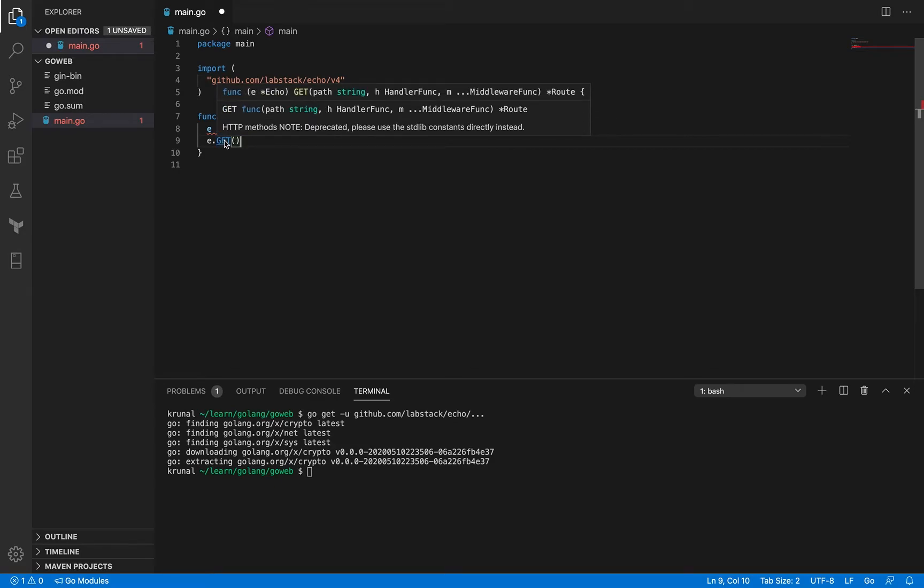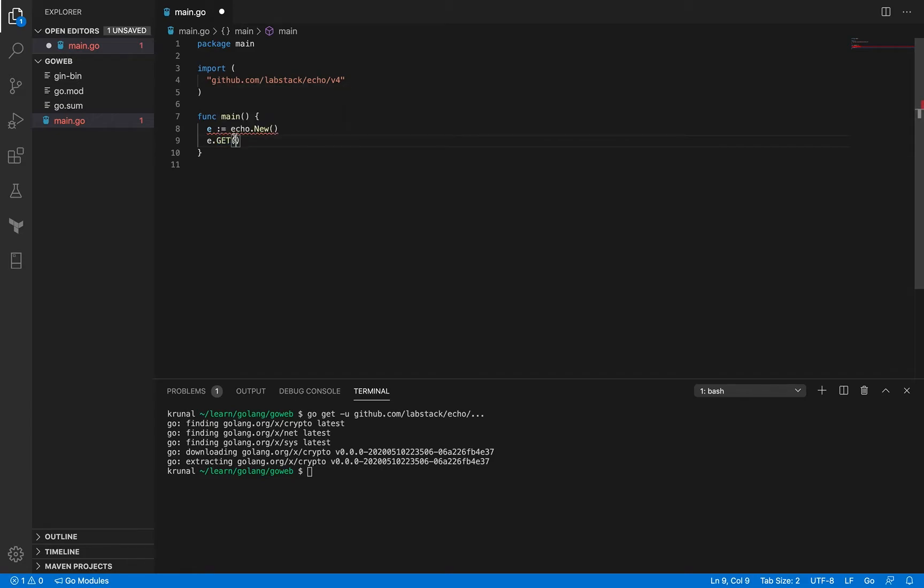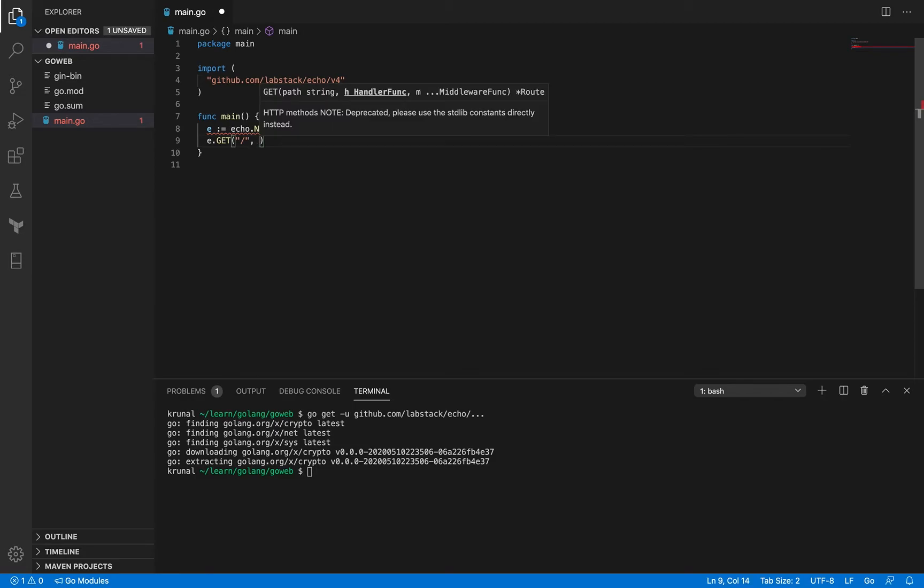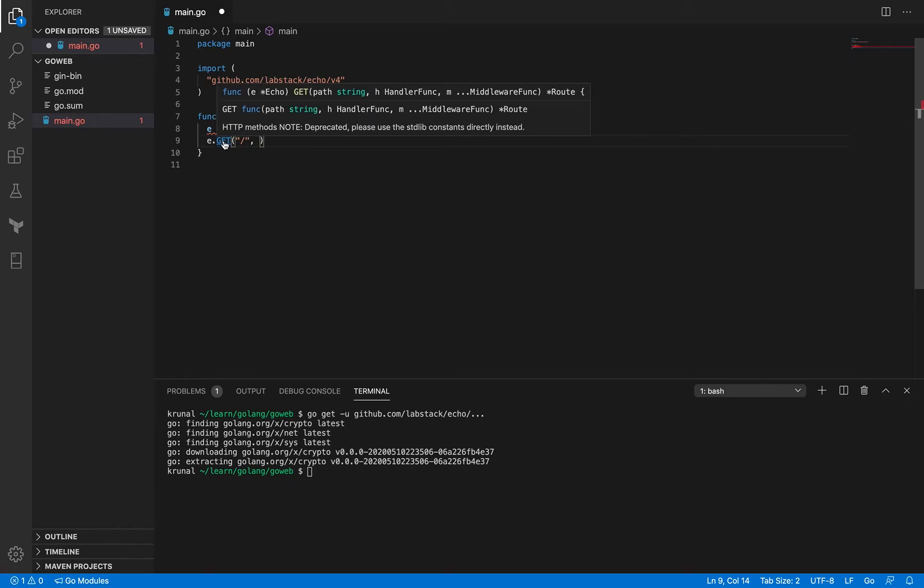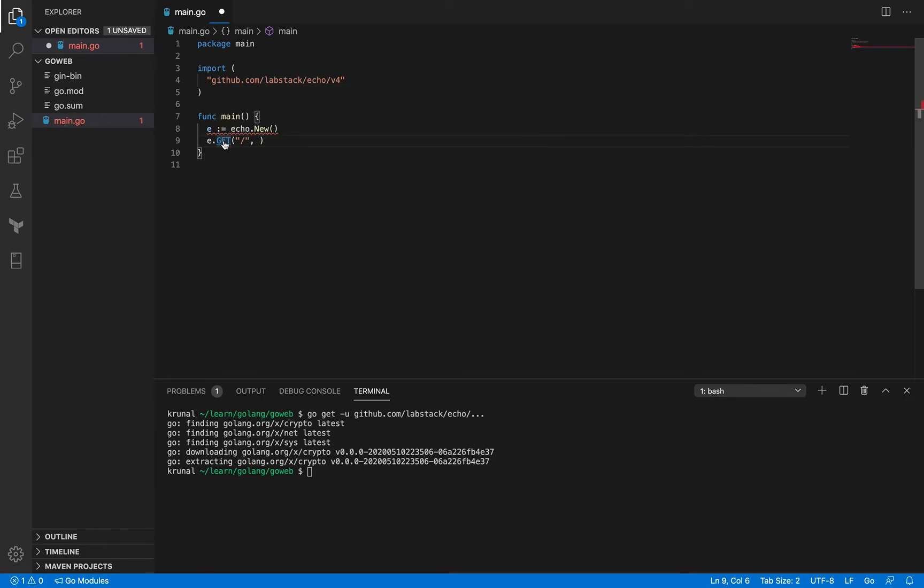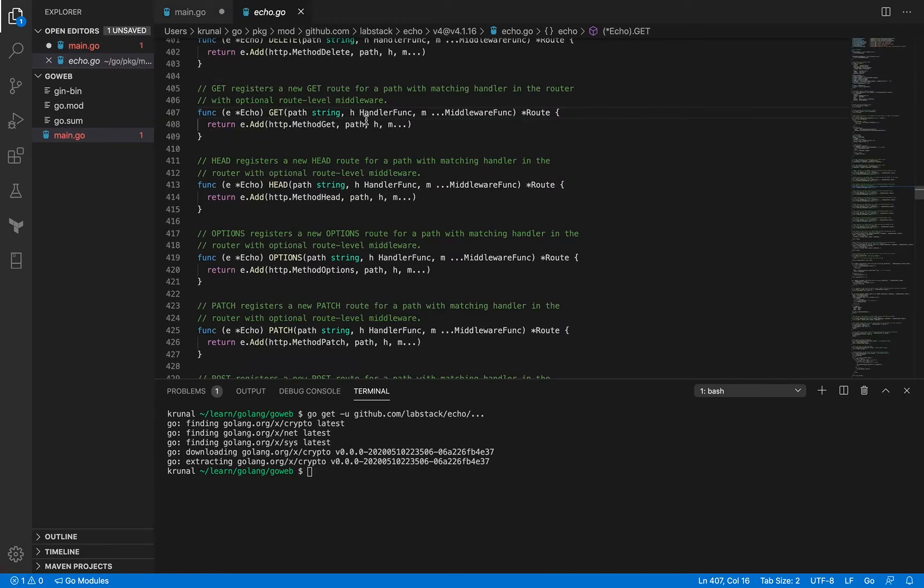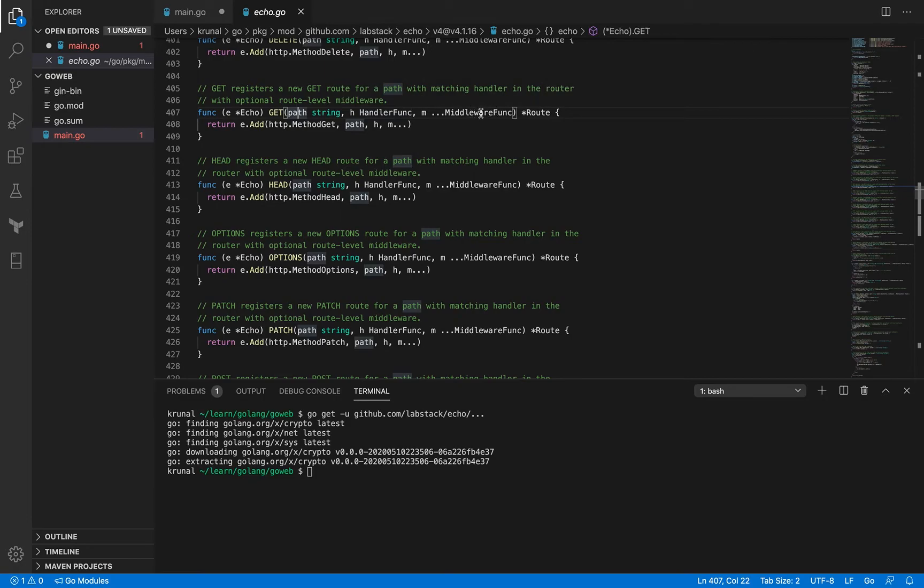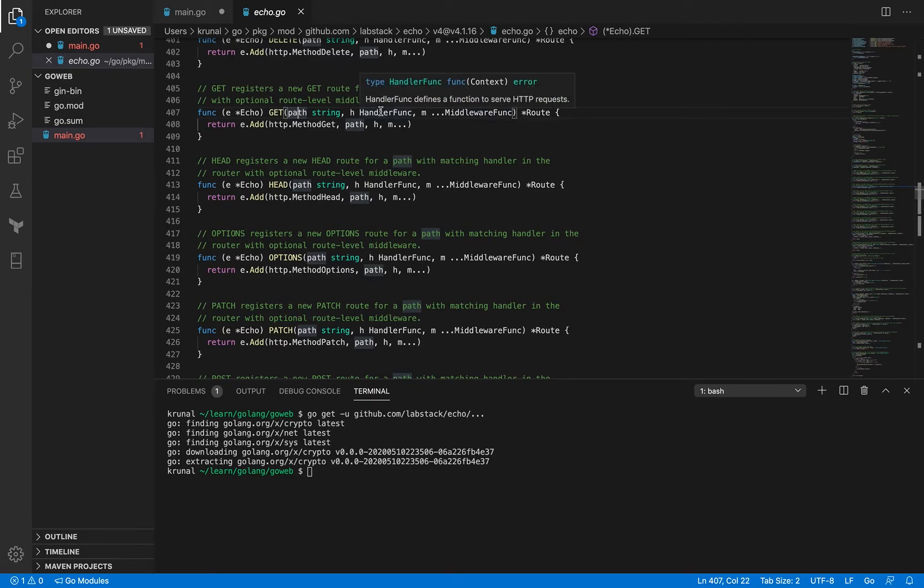If you look at its method signature so the first one is the path which is actually the pattern, what we call the pattern in the previous session, so for now I'm just going to go with the root path. Okay and the second is actually a handler func. So let's see what handler func is. So if you look at this get method signature so the first one was the path, second is the handler func and third is this middleware func, let's not focus on this right now but let's focus on this handler func. We know that handler func was kind of an important thing in previous session so let's figure this out.